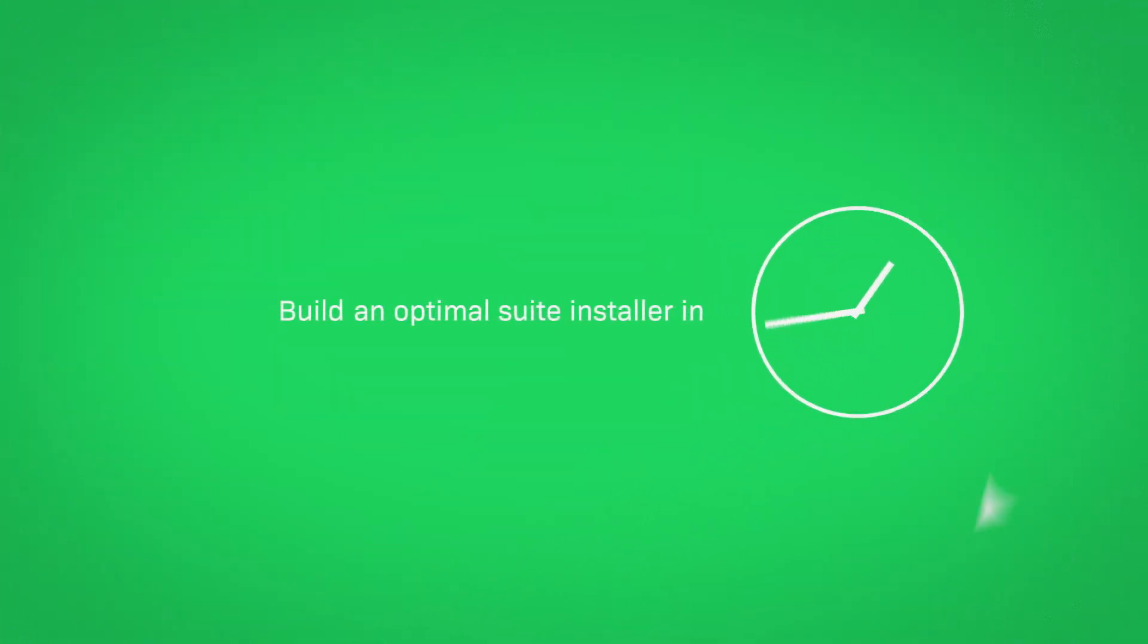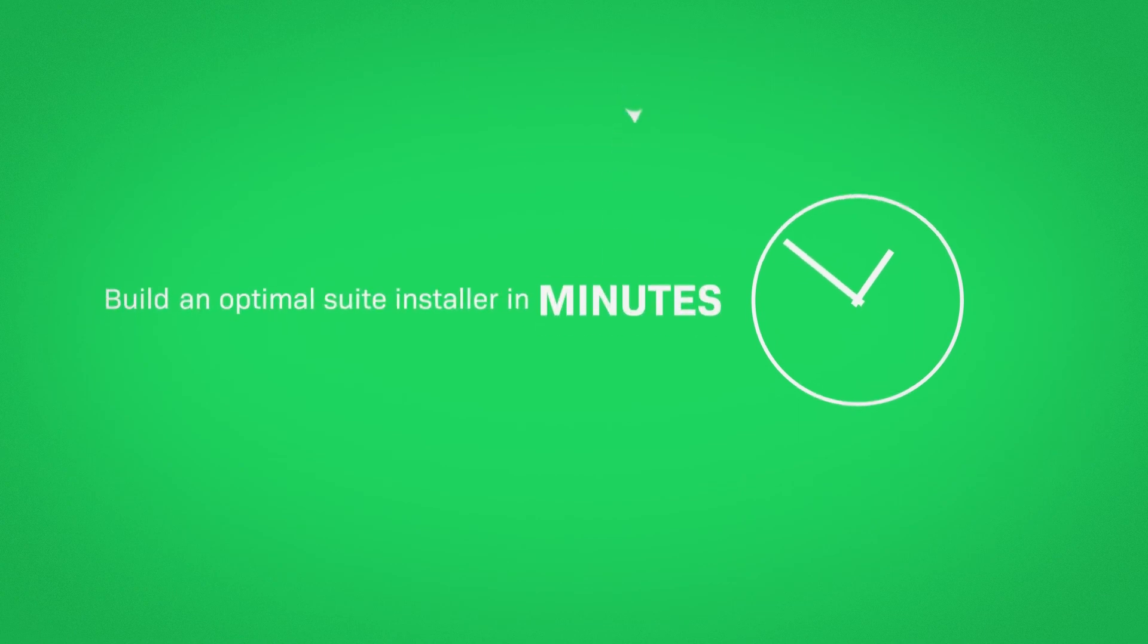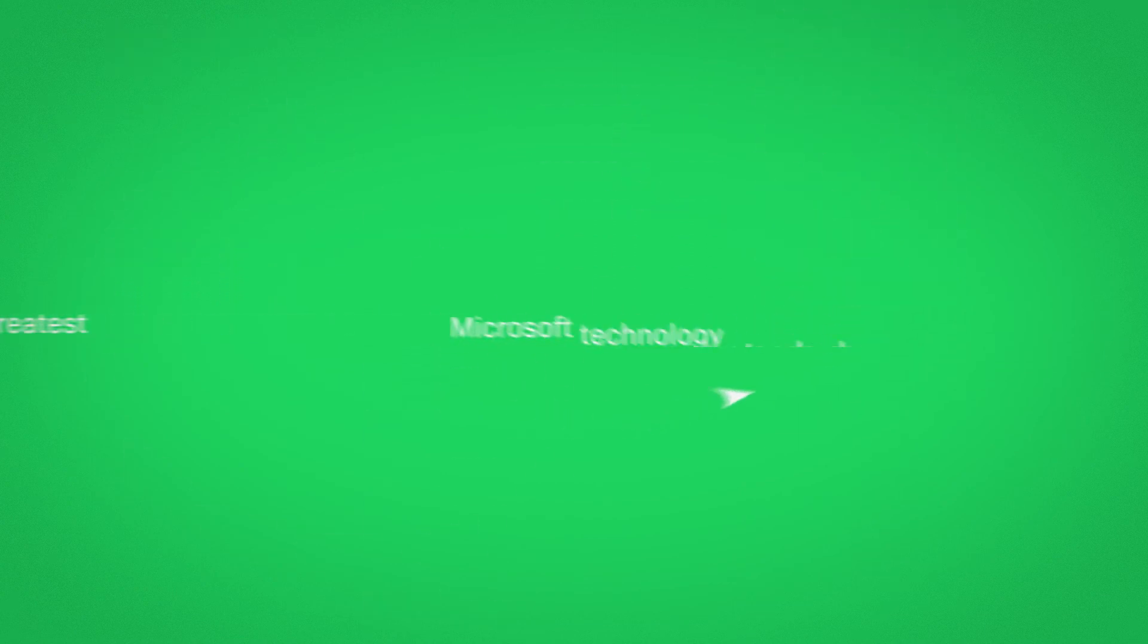Build an optimal suite installer in minutes based on the latest and greatest Microsoft technology standards.